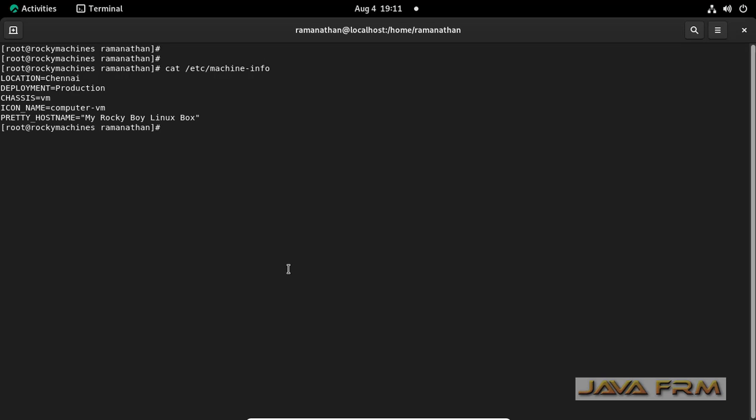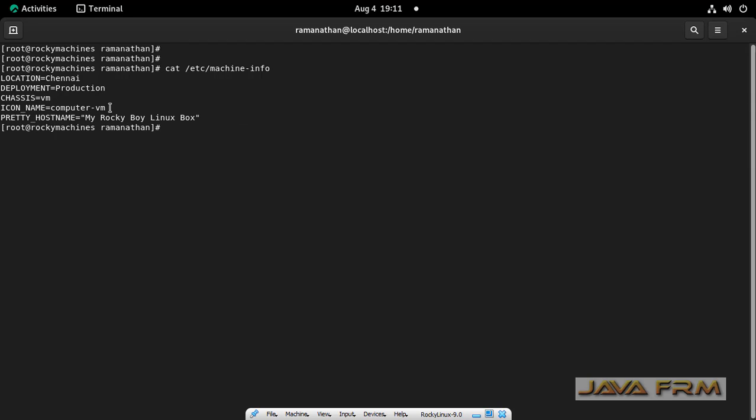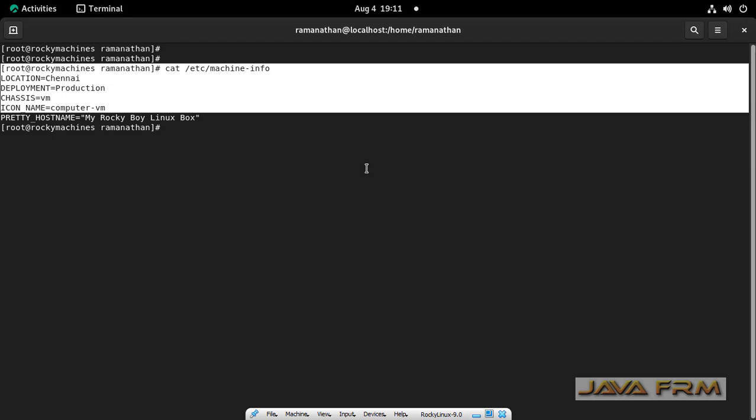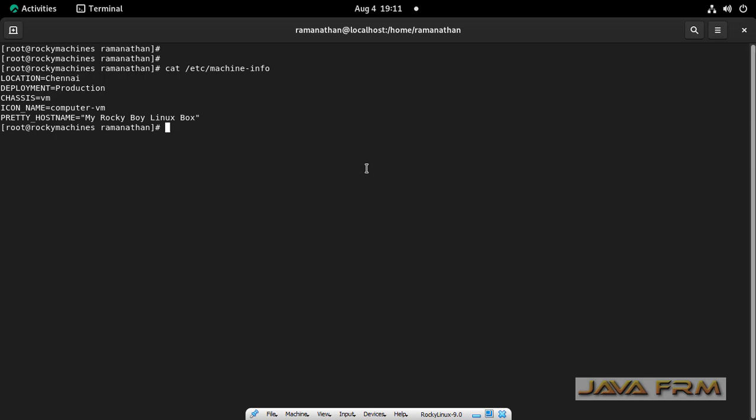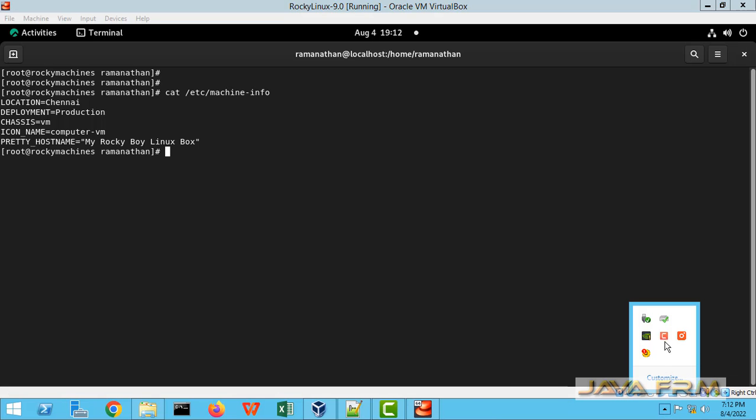Yes, you can see that pretty hostname is updated inside the machine-info file. These five entries are the metadata which will be available in machine-info file.